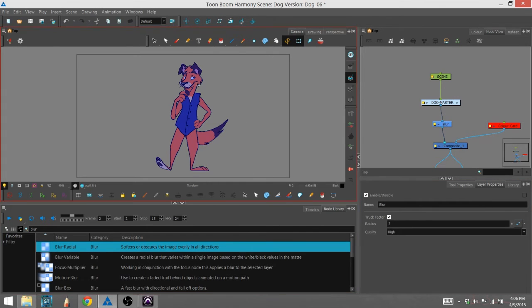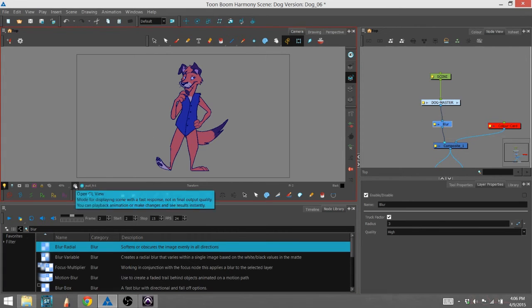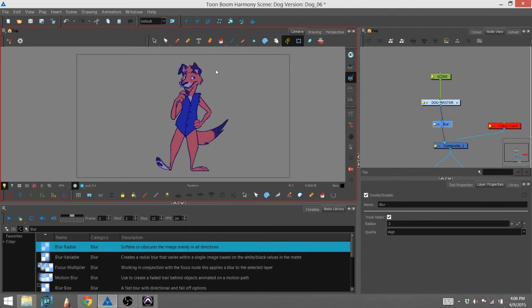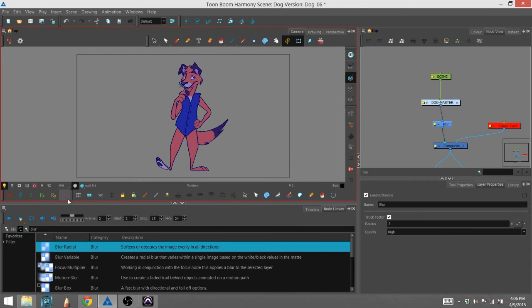That is because right now we're in the camera view tab, but we're also in the OpenGL view mode. That's basically so you can see the animation without the effects. So what I'm going to do is go into the render view.